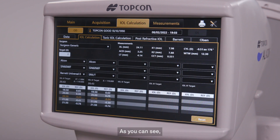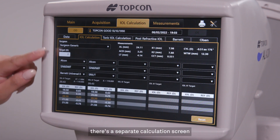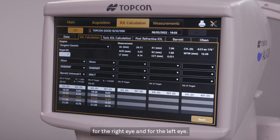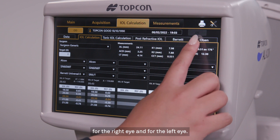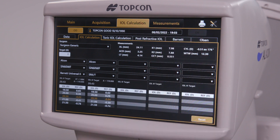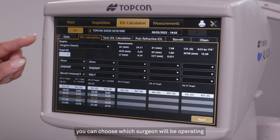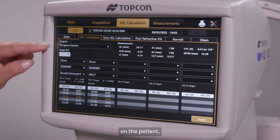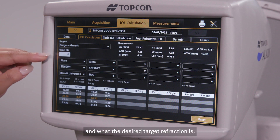As you can see, there's a separate calculation screen for the right eye and for the left eye. On this screen, you can choose which surgeon will be operating on the patient and what the desired target refraction is.